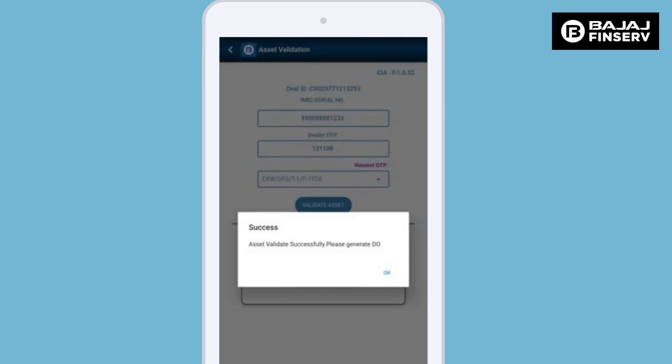You will see a pop-up message that confirms that the asset has been successfully validated. Click on OK to continue.